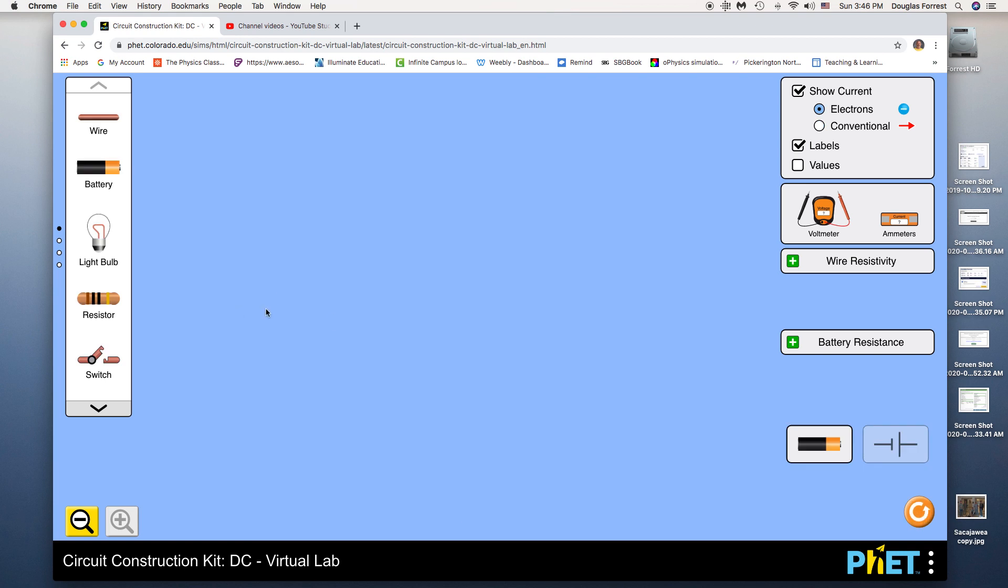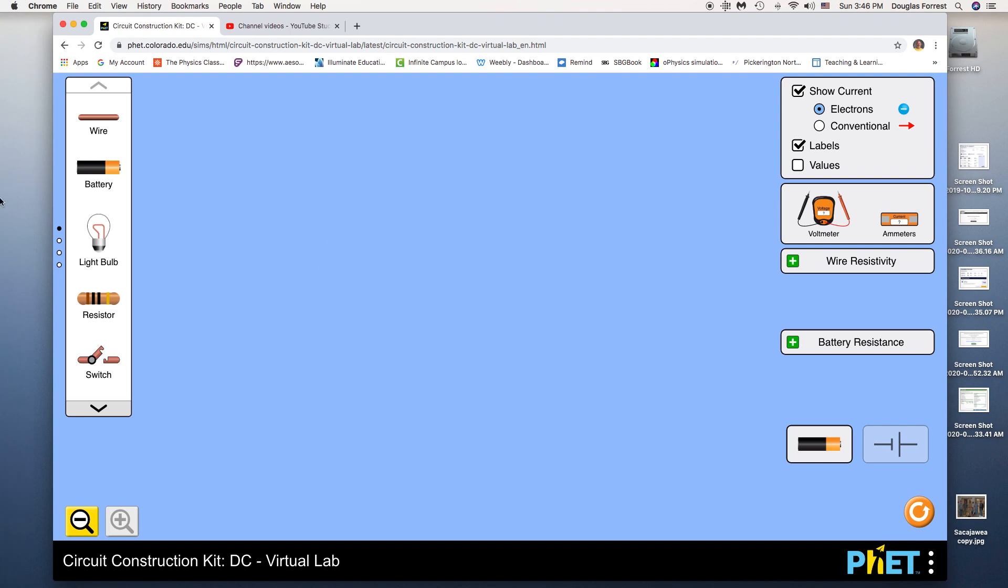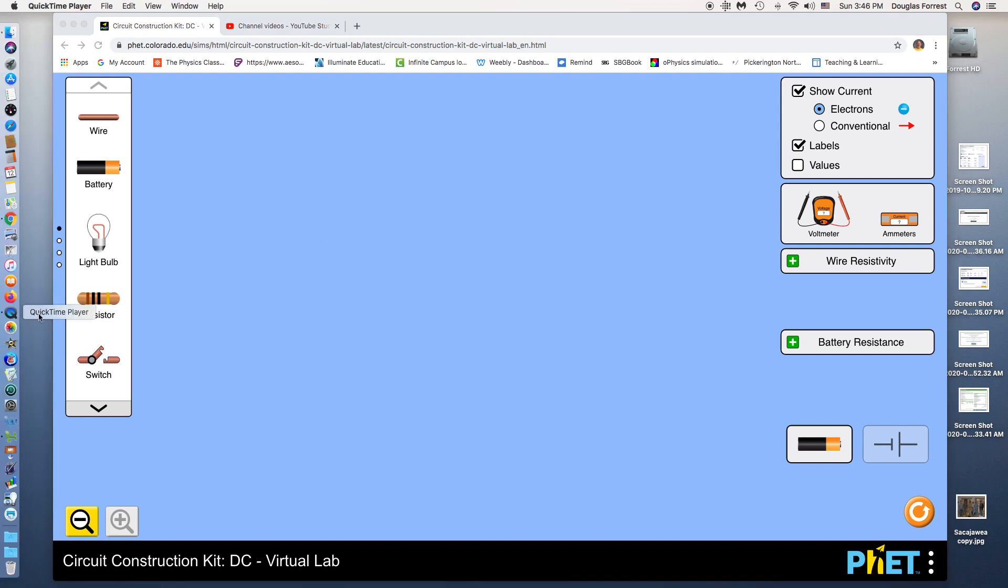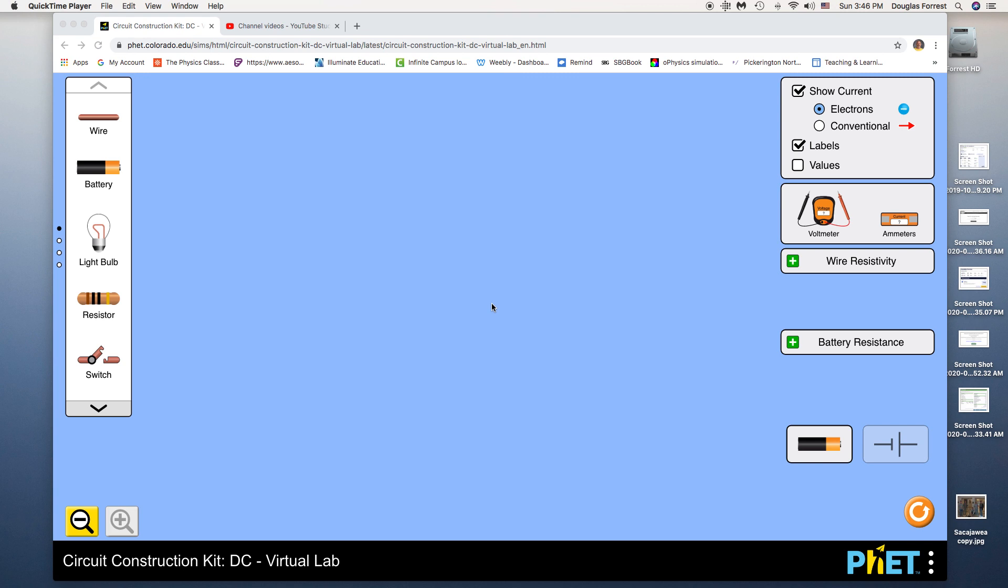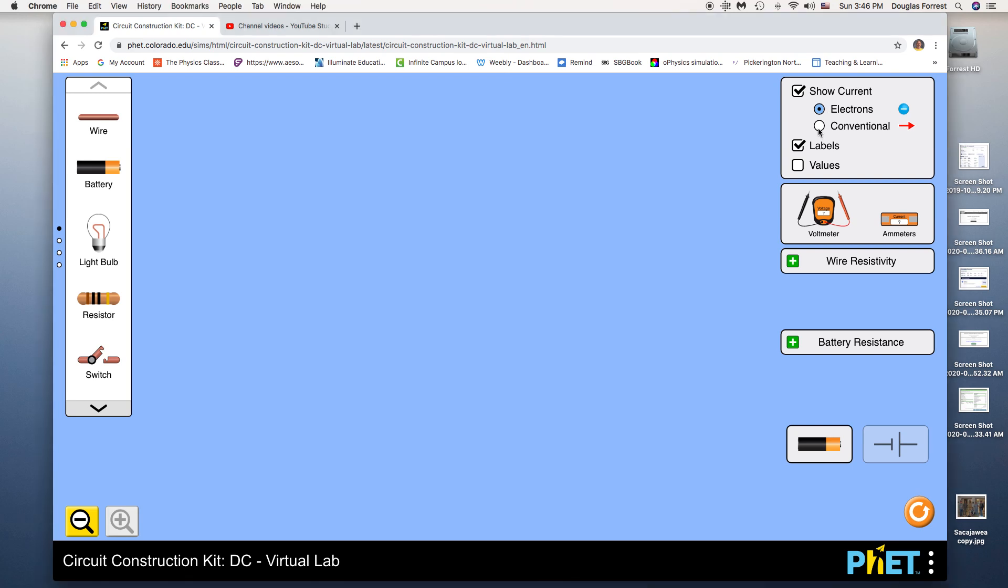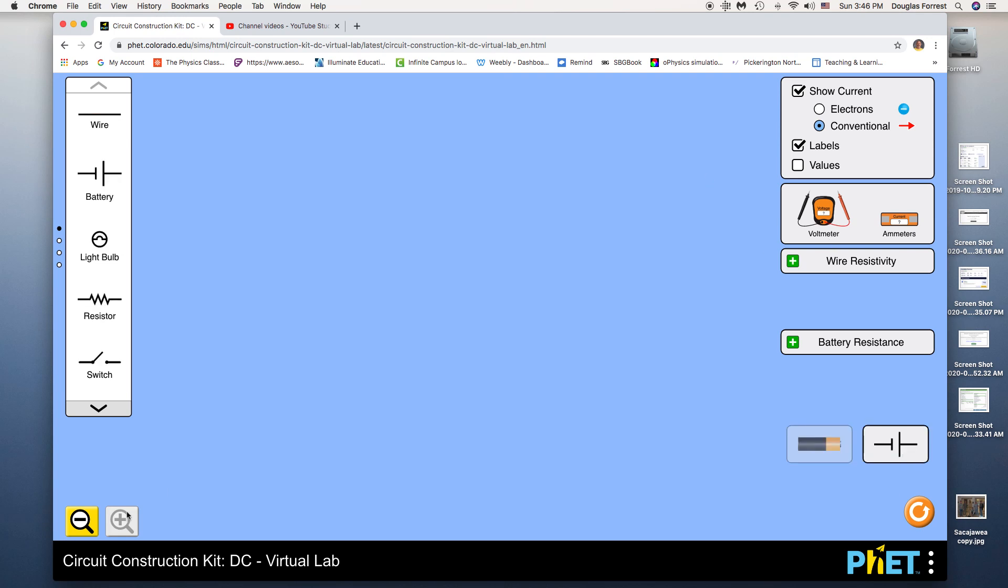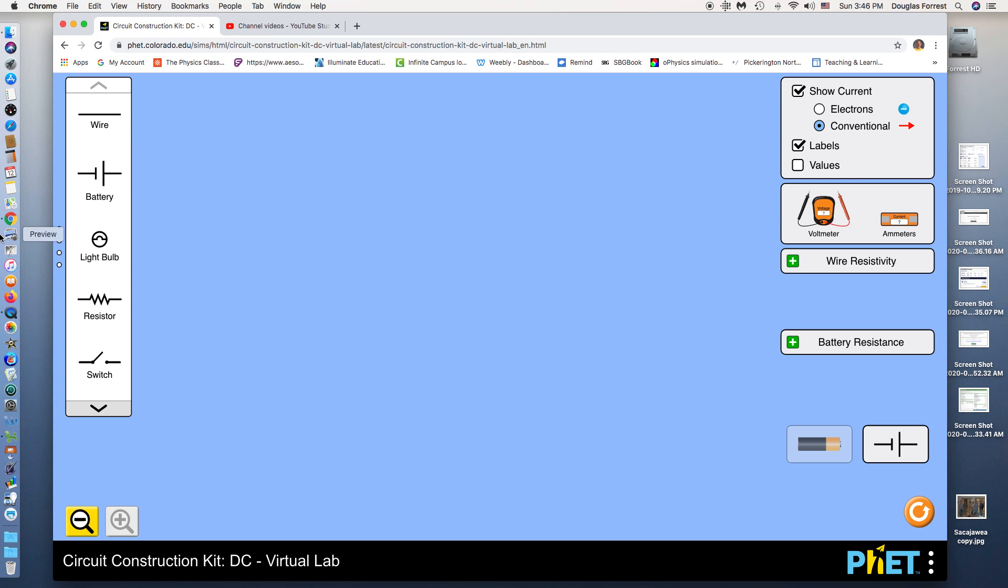And hopefully that helps you figure out how to use this. If you have other questions, obviously make sure that you ask me on Remind or during Google Hangouts. Notice when I reset, though, it does go back to electron current. Remember, I want conventional current and I want schematics. I might ask you to screenshot this at some point. Not a big deal overall. At any rate, that's your tutorial.